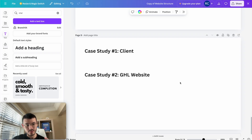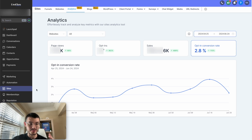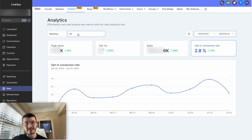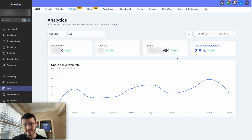I have two case studies to show you. The first is one I have in my actual GoHighLevel environment with stats for a client. You can get stats for your own websites on GoHighLevel under Sites, Analytics, and then select whether it's a website or funnel. In this period, we were able to increase conversions by 100% — from 1.4% to about 2.8% — and sales actually almost 5X'd.